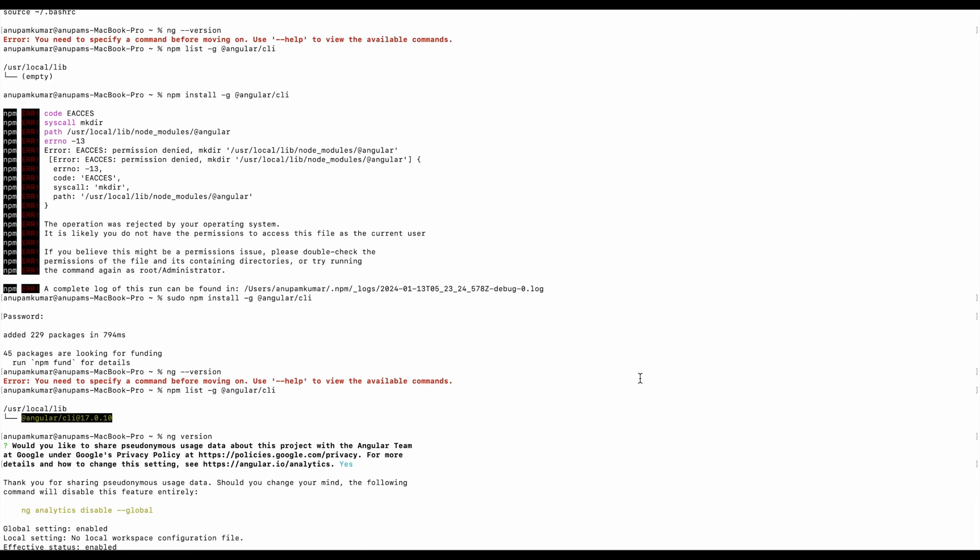Hello friends, this video is about troubleshooting common issues with Angular CLI and Node.js. Angular CLI is a powerful tool for developing Angular applications, but like other applications it may encounter issues. So today I'm trying to know the version of Angular installed on my system.